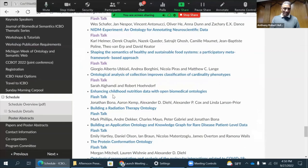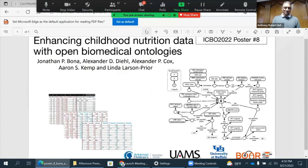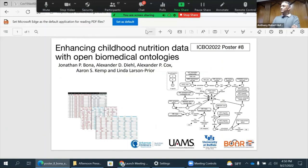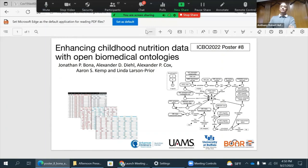The next talk is on enhancing childhood nutrition by Jonathan. This is a project primarily at the Arkansas Children's Nutrition Center. We have a large amount of longitudinal data — 600 patients who were infants when they started, broken up into diet groups, and measured in all different ways including cognitive assessments, for which we're collaborating with the neuropsychological testing oncology folks. The data's in tables and hard to interpret, so we're building explicit ontology representations. Come to the poster.